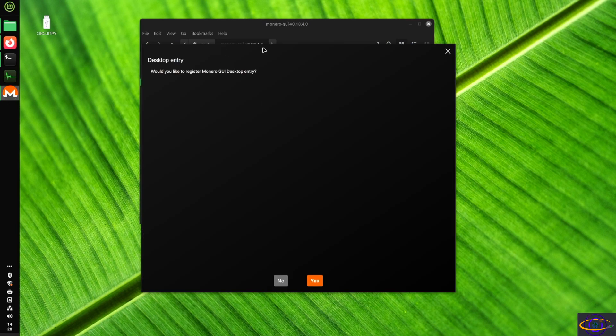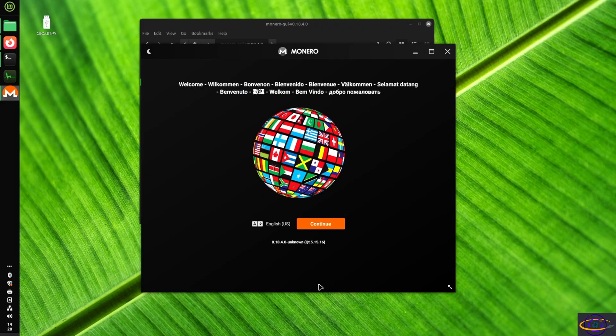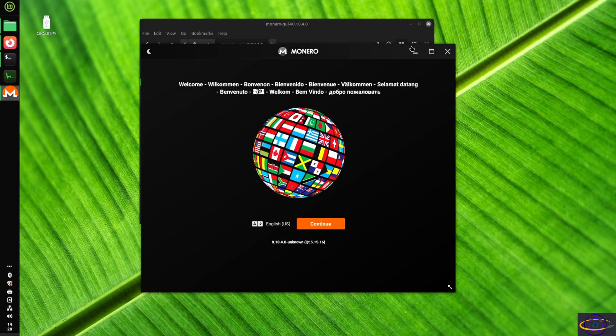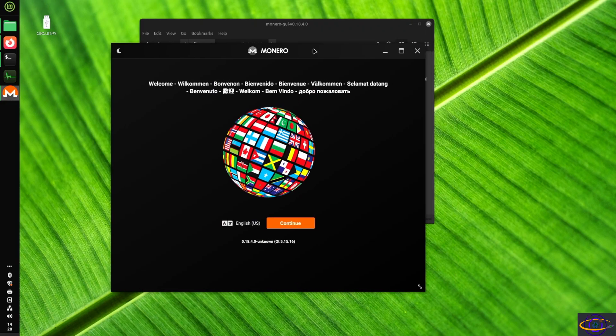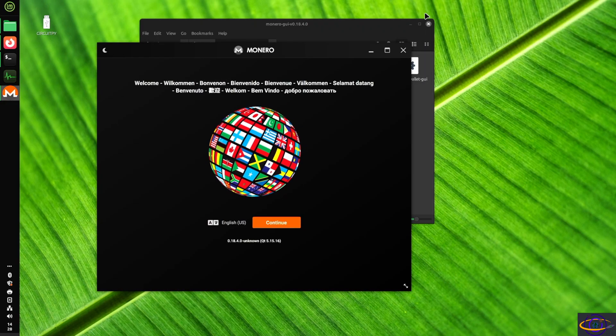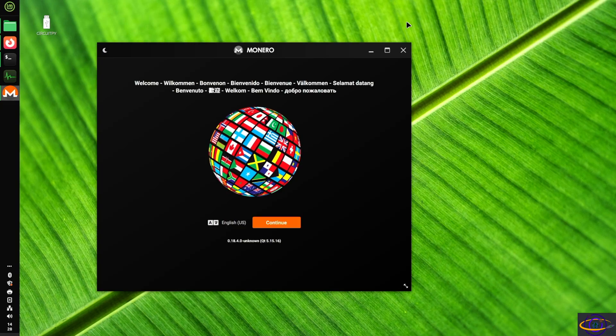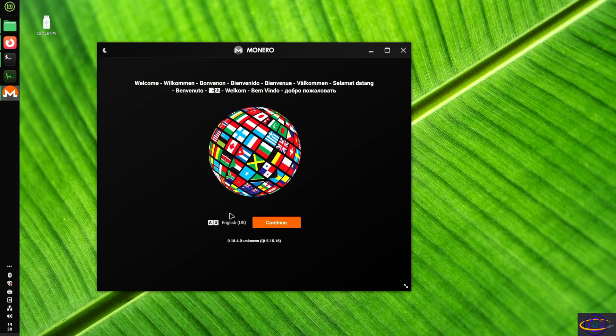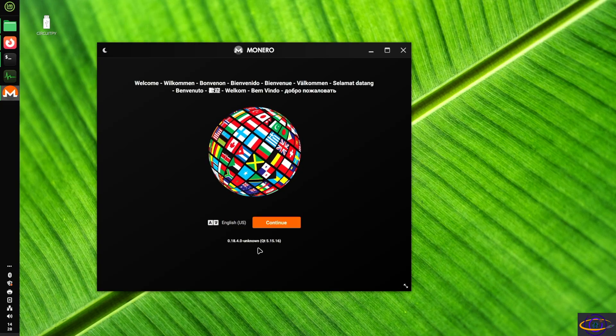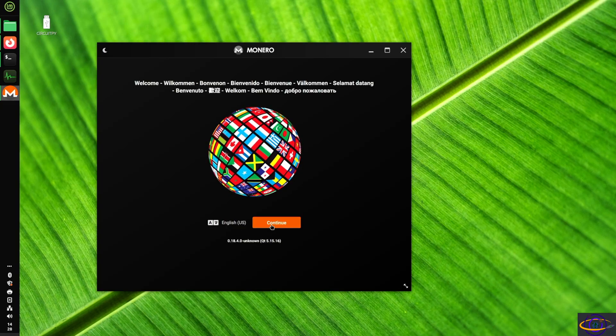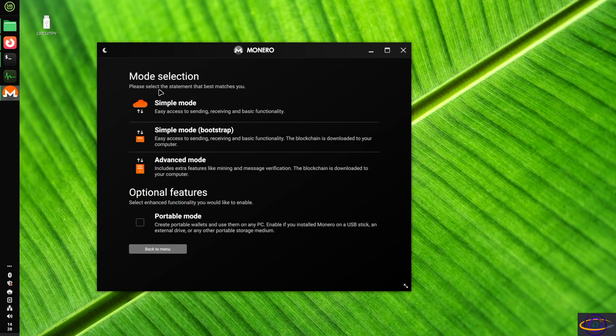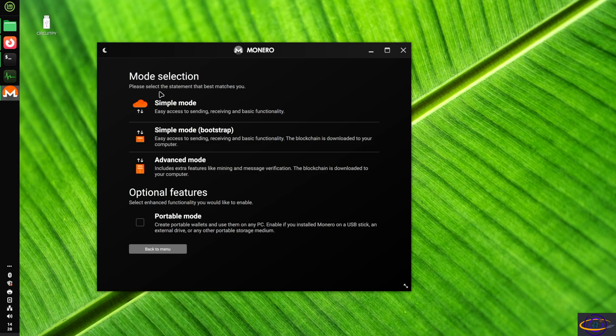So here we go. Desktop entry. Would you like to register Monero desktop entry? Yes. Probably didn't need that. Anyways. Let's kill this other thing in the background here. And let's just continue. Now, we're going to go with simple mode for now. But actually bootstrap. Let's do bootstrap.